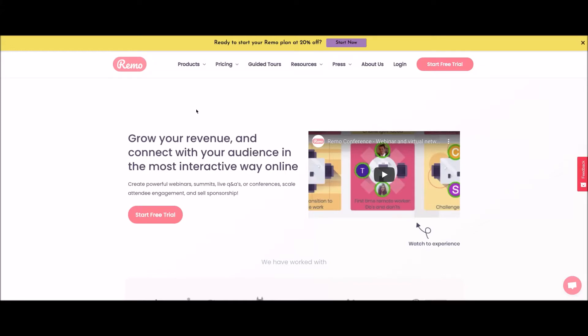Hey you guys, welcome back to my channel. Georgie here with another tech tool tutorial and we are back for another Tuesday of an amazing tutorial. This week's tutorial is all about Remo. So Remo is a virtual conferencing platform that I've been using — and virtual event platform, actually — that I've been using since 2019. I love this platform. Let's dive right in.